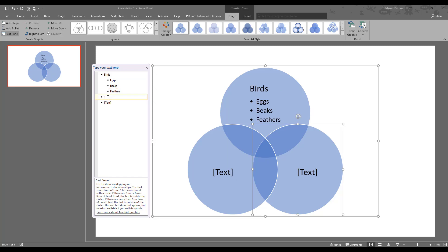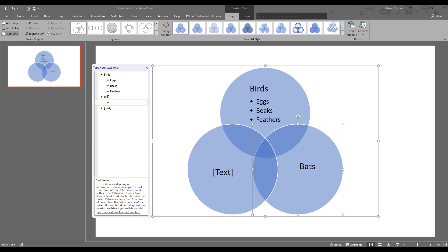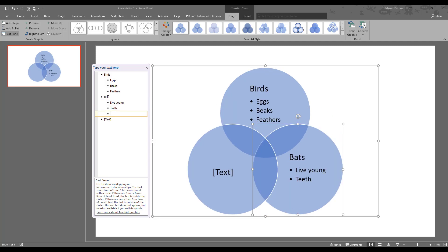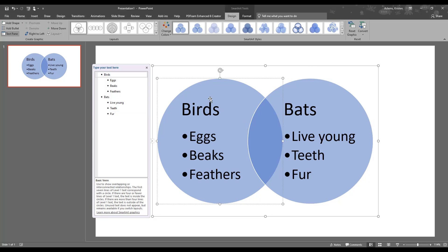If we click on this next one here for bats, add another line, and again press Tab. Bats have live young, they have teeth, and they have fur. Now let's get rid of this third one. If we click on the bullet-pointed list and click backspace, that goes away, and now we just have two circles. So now we can see the comparison of qualities that birds have and qualities that bats have that are unique to each.